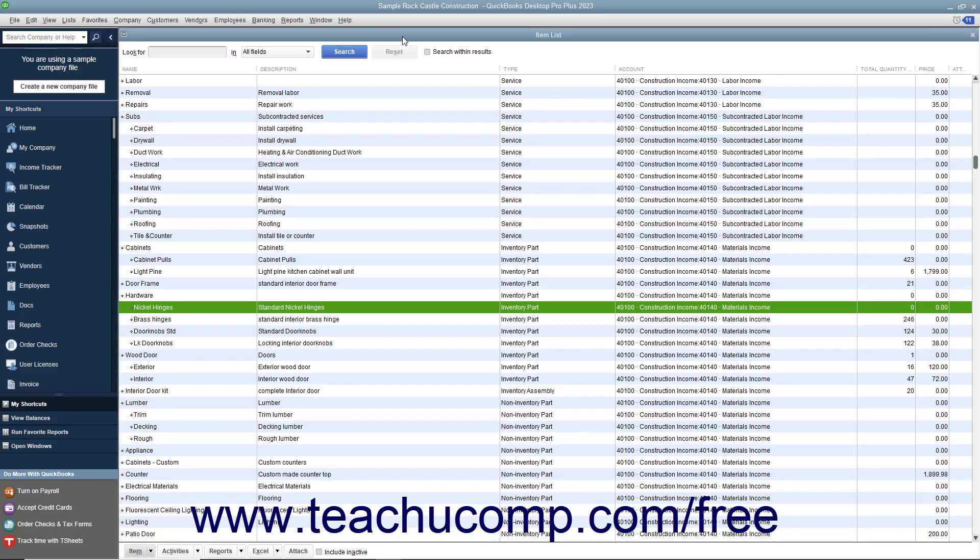After creating and submitting a purchase order to a vendor, you will either receive the inventory parts you ordered along with a bill for those parts, or you will receive the inventory ordered while the bill for the inventory arrives separately.